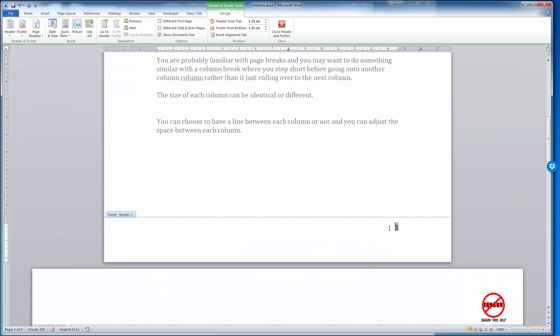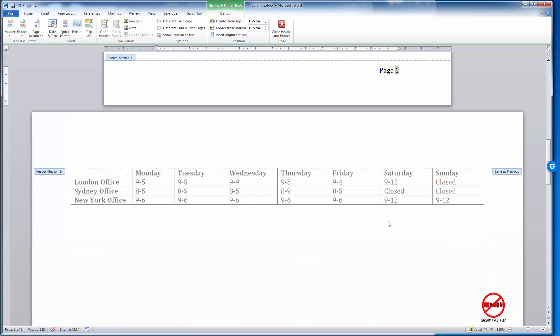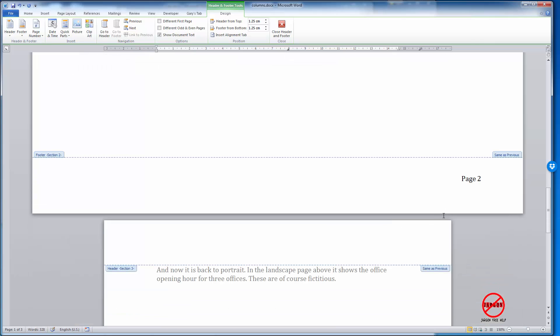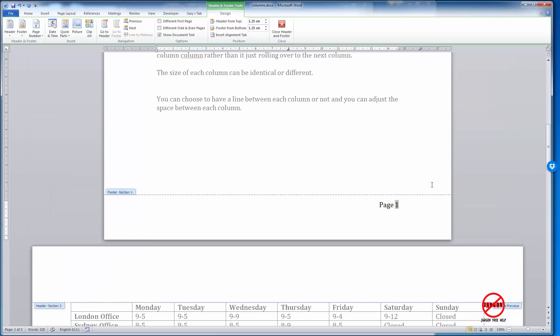But what if I wanted to say actually 'page' in front of it? Well, I just type in 'page one' and you'll see it's done the same for all of these down here. I could go in and put in how many pages, so it could say page one of three. I just have to simply type in 'page one of.'